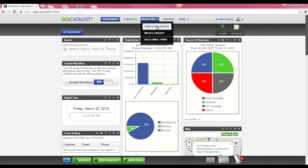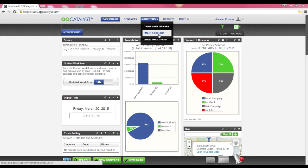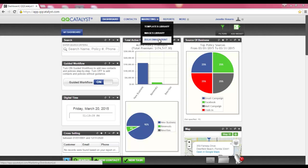Let's review the features listed in the marketing dropdown. First, we have the templates library. This is where all your letter templates are stored. Next, we have the images library. Any images used within a letter template are stored in this section. Lastly, we have the bulk email print feature. QQCatalyst has the ability to print letters or send email to multiple customers at once.